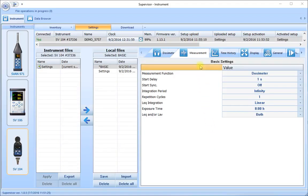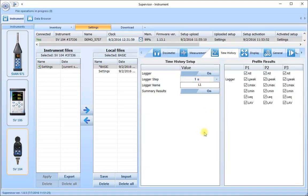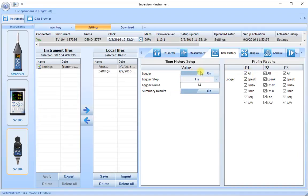Once we've finished with the measurement tab, we go on to the time history tab. The time history tab controls the sampling of the instrument during the run to collect regular samples of information according to the settings here. This is split into two parts: the time history setup itself and the results that we're going to store for our time history profile. We want the logging of these results to be on, so make sure that this is on.